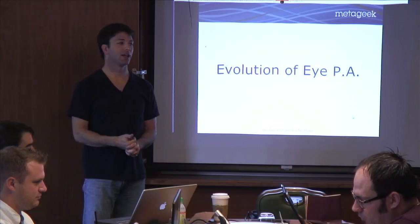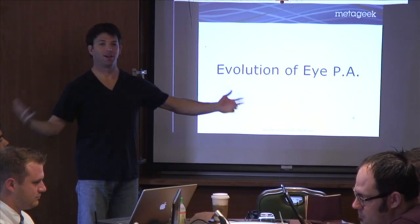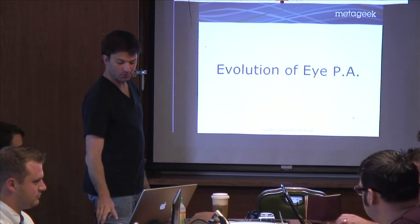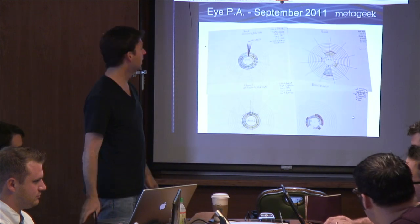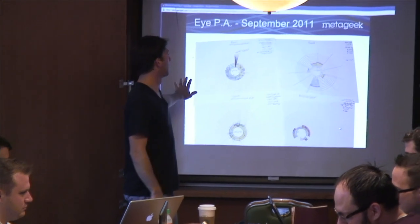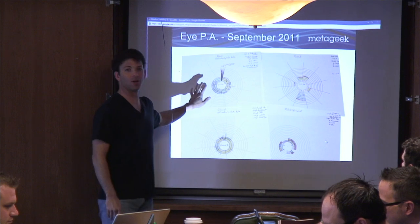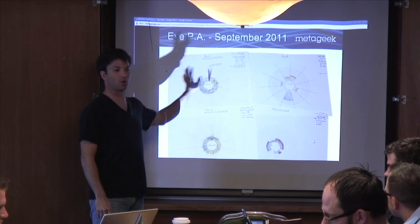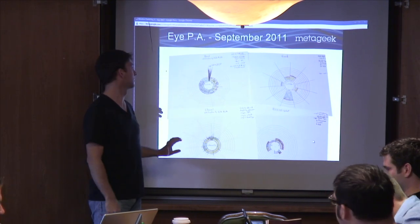Next, we'll go into IPA and how it's evolved. So last time when we got together, I showed you this. This was almost exactly a year ago. This was where IPA was.